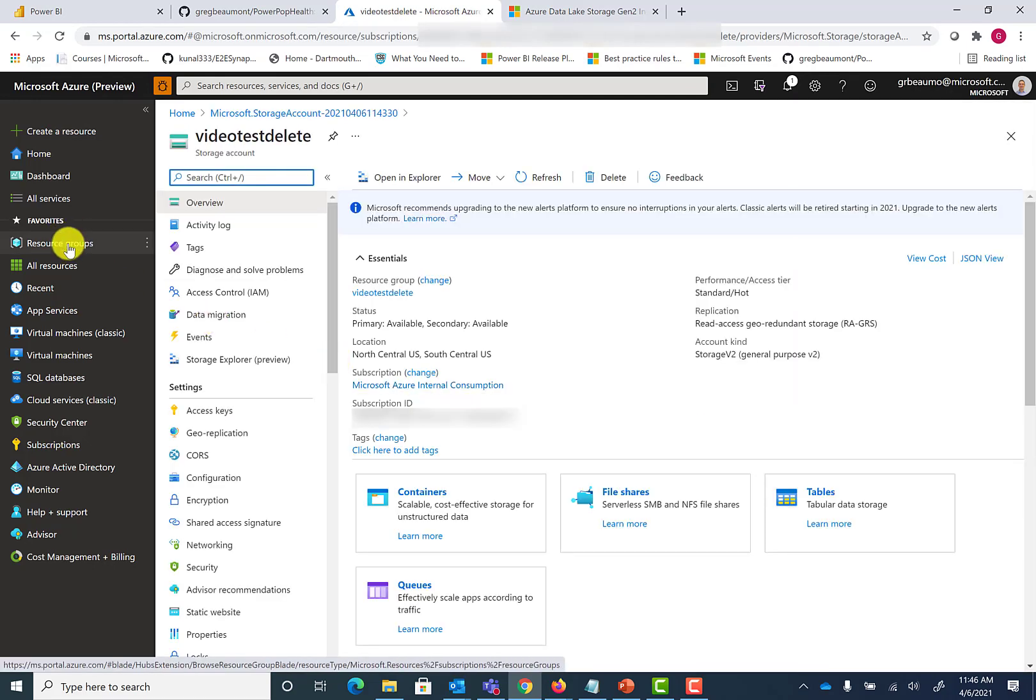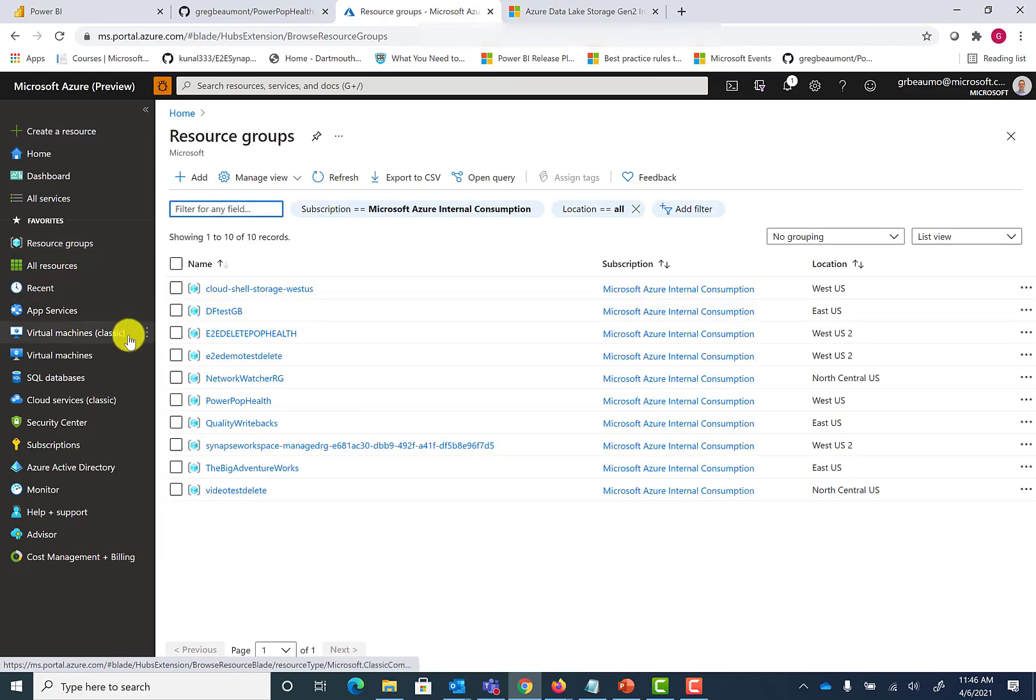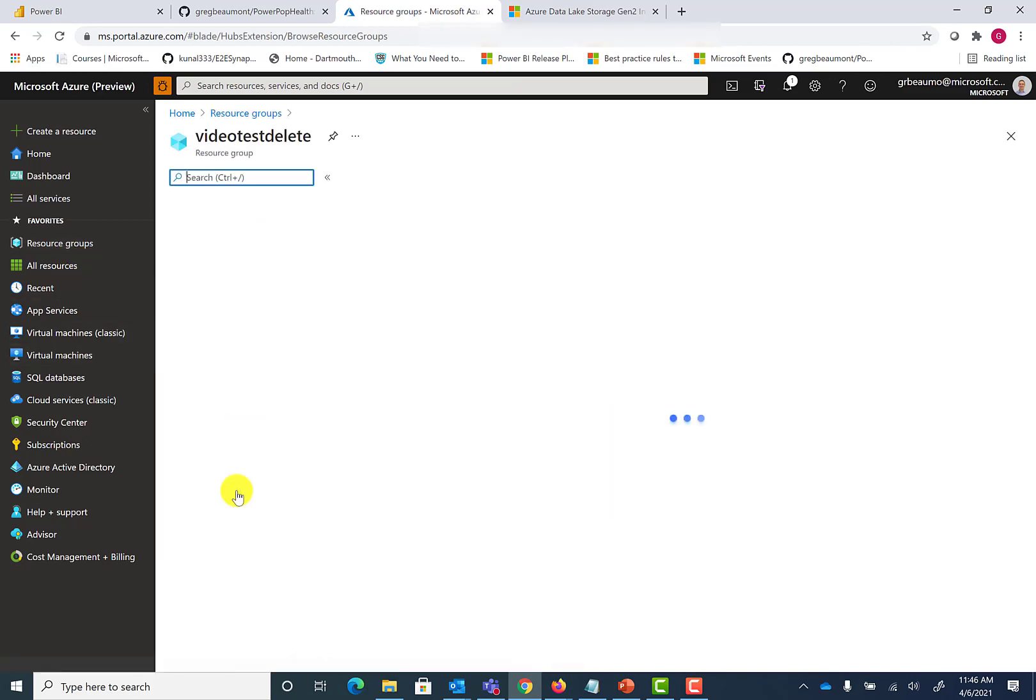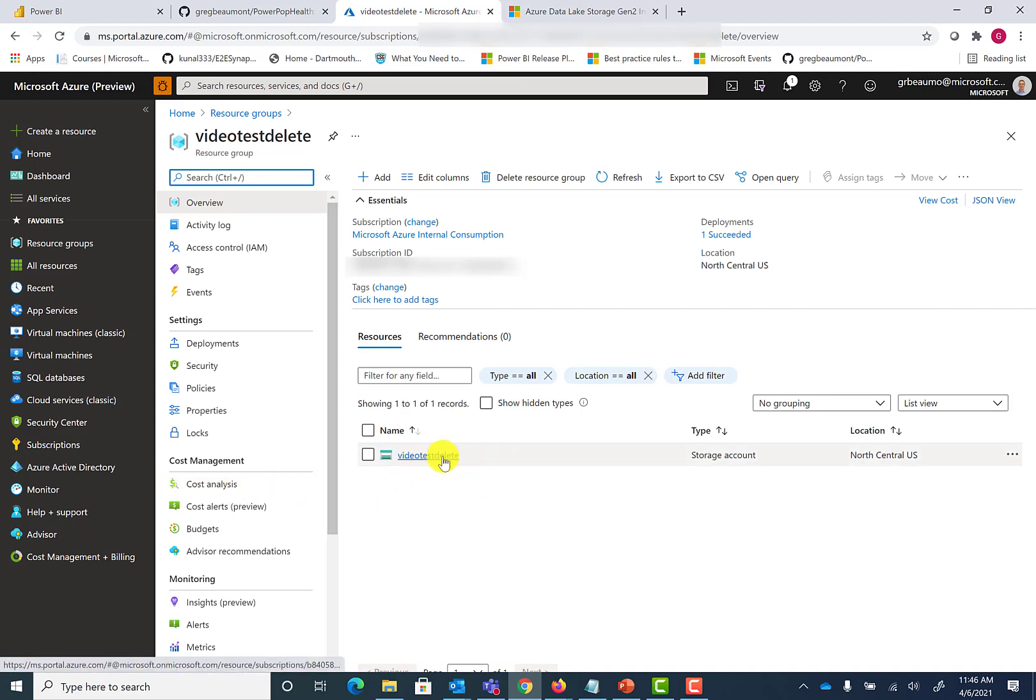If I go back to my available resource groups, you'll now see I have video test delete as an option. I also have a storage account with the same name, which is my Data Lake v2.